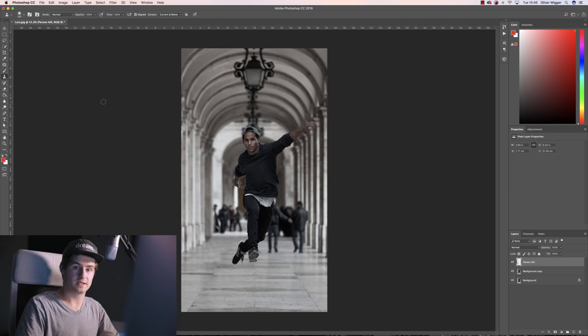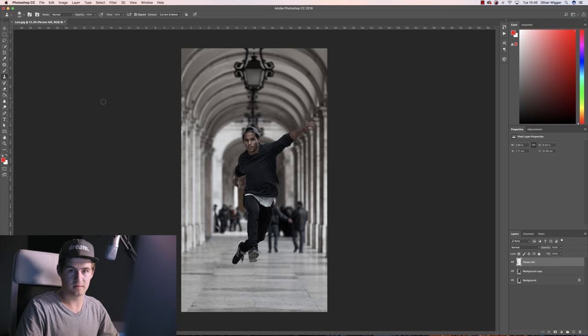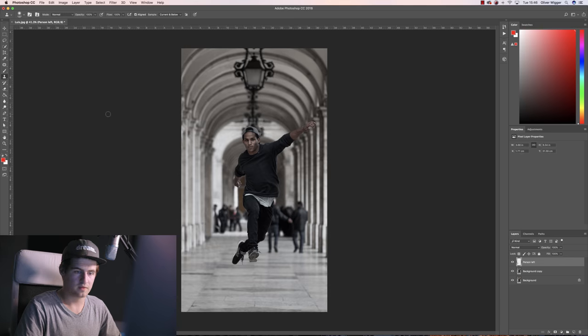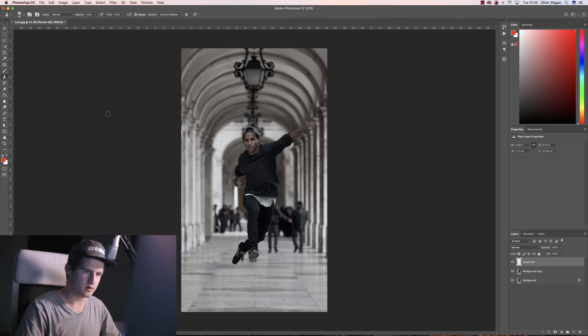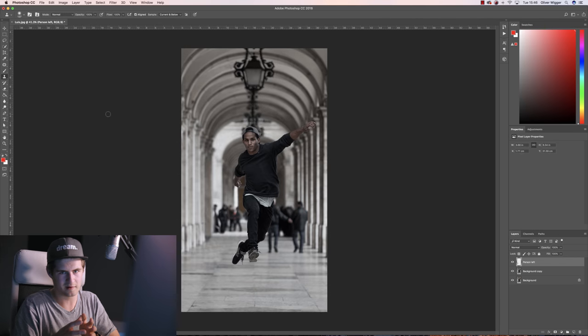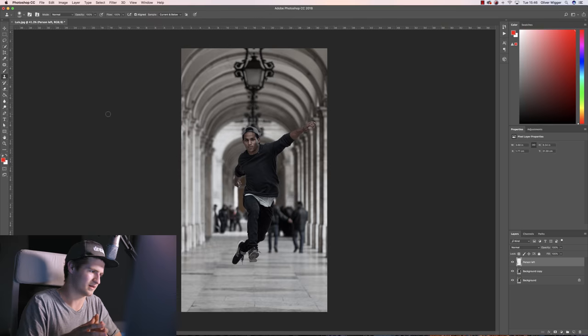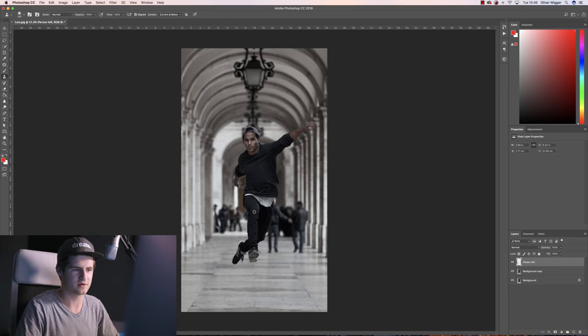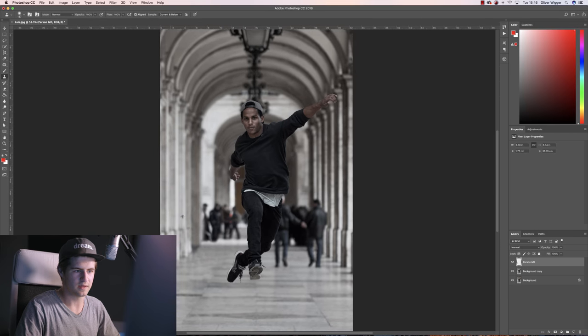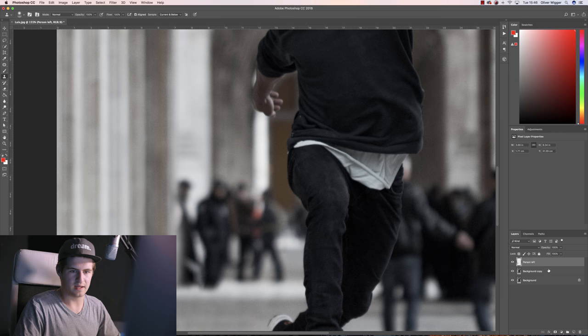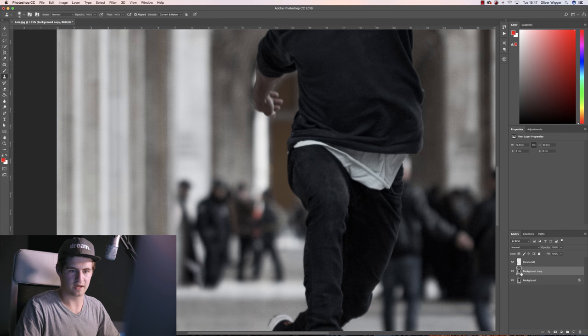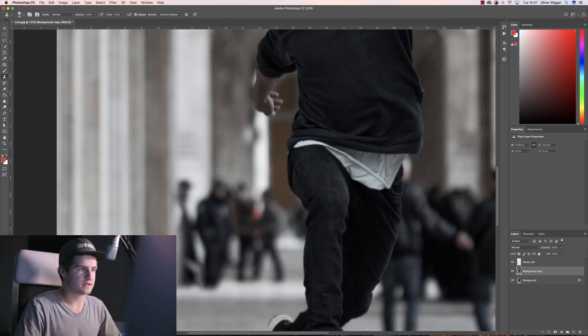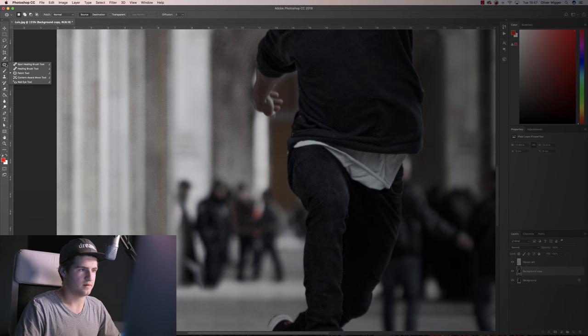So that's the technique with the clone stamping tool. But you can also use what's called the patch tool to mirror a part of the image to another part. That's a bit too complicated to tell you, so I'm just going to show you. You can use this tool by making a copy of your background as I did in the beginning, and then go up to the patch tool over here.